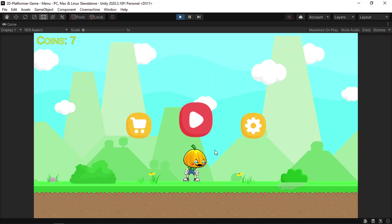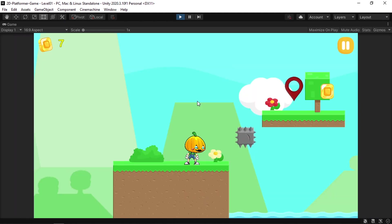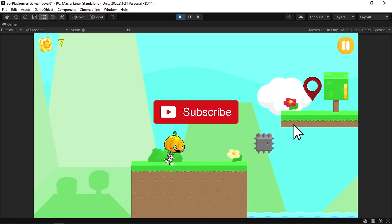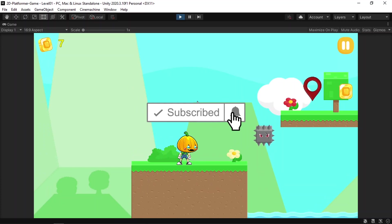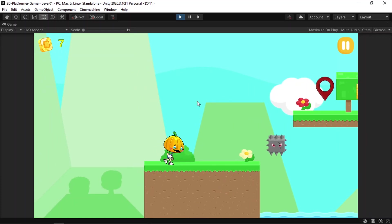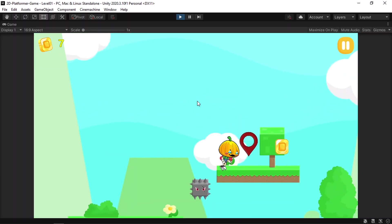If this is the first time you're visiting my channel, make sure to hit the subscribe button and the notifications bell so that you don't miss my next videos. And let's jump right into it.